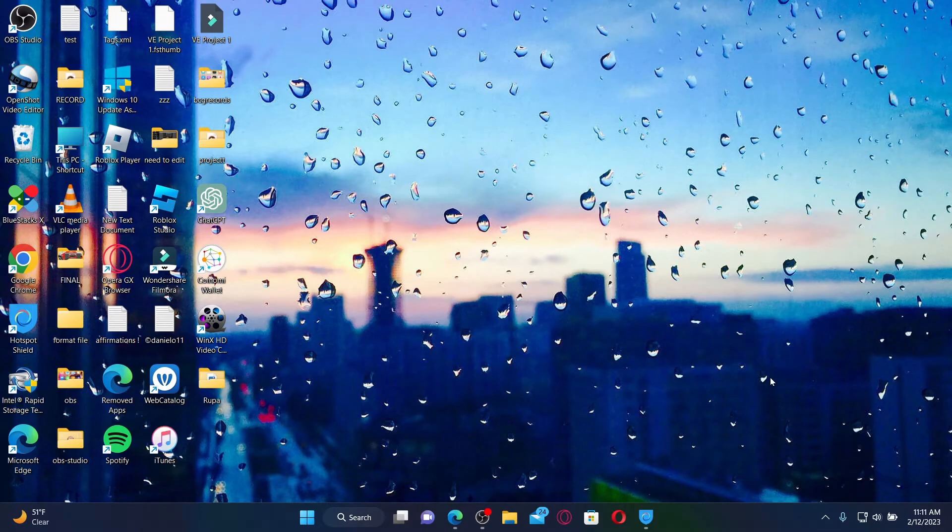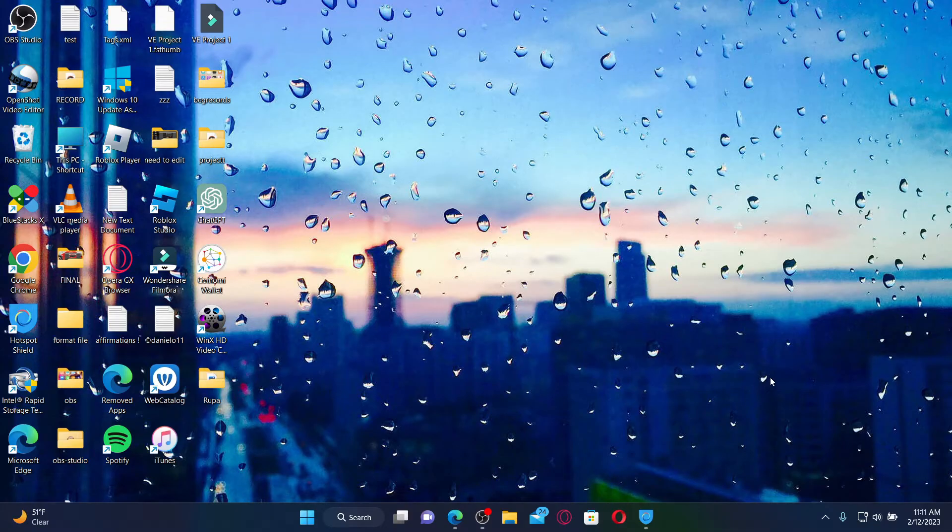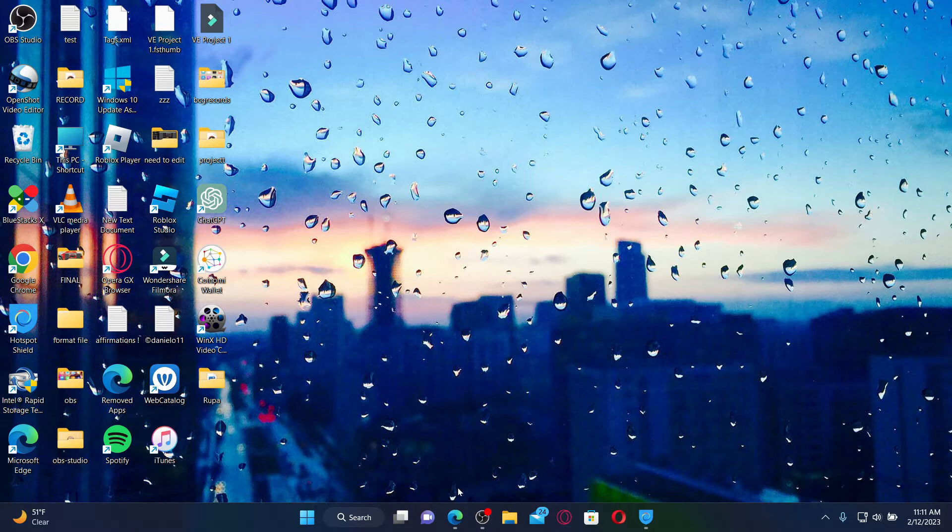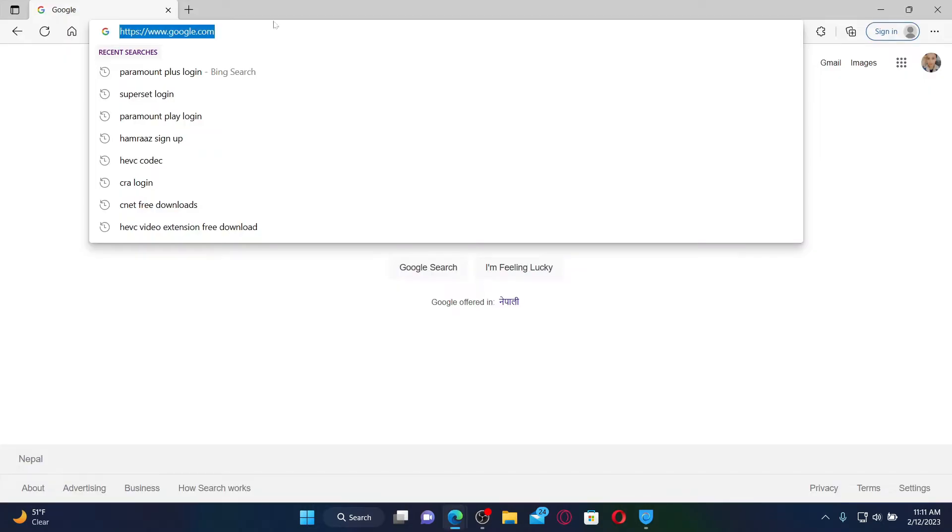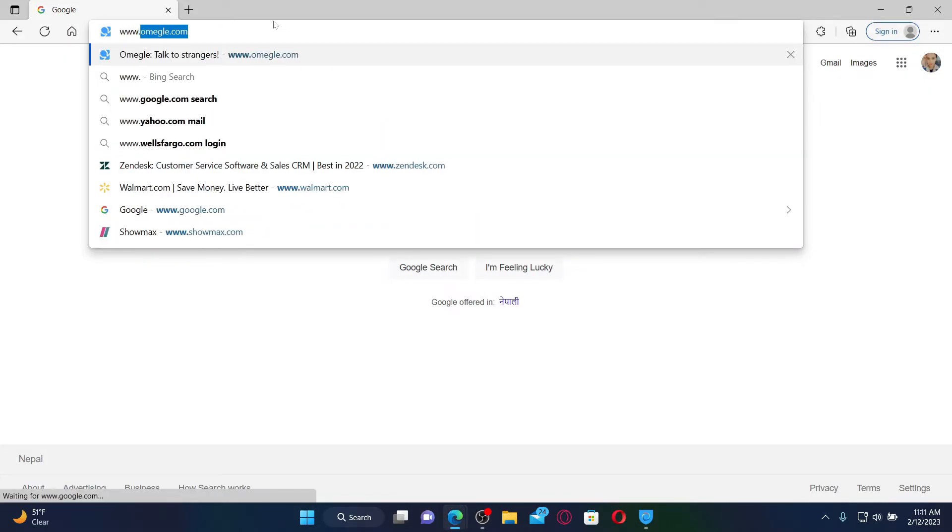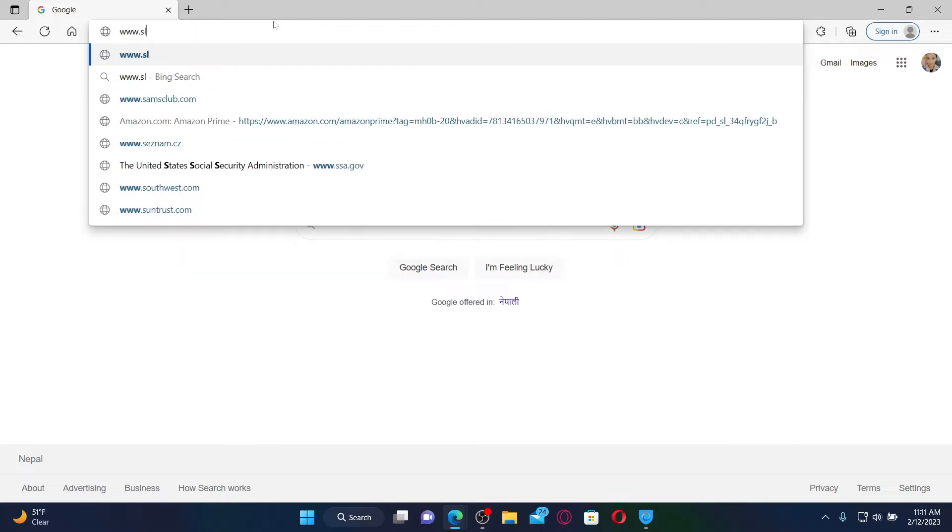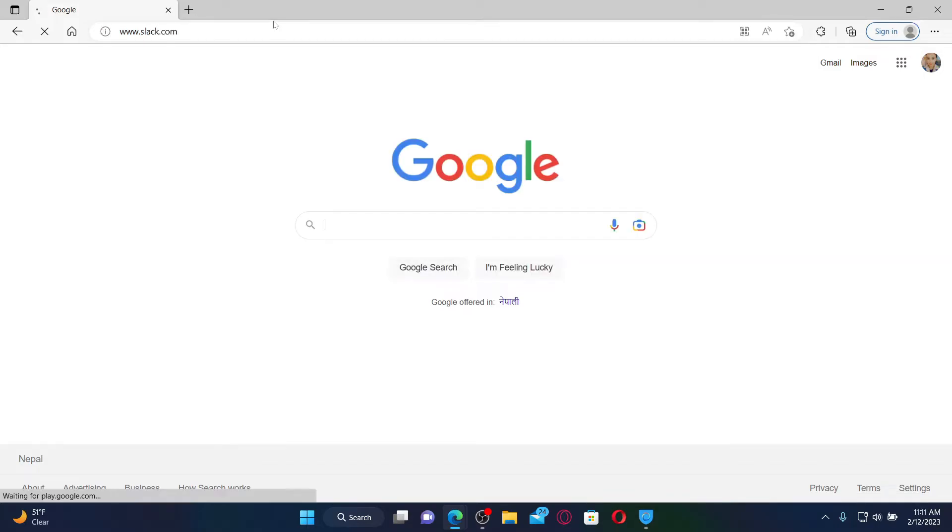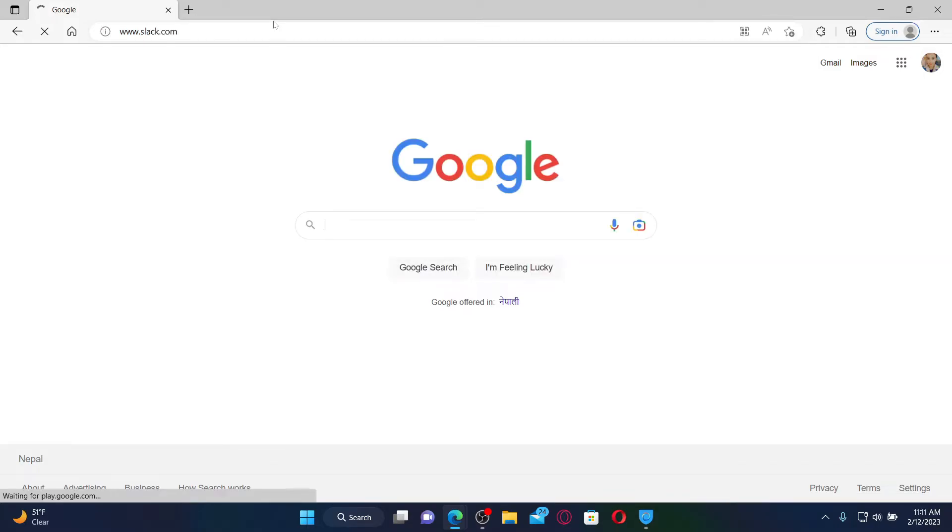Slack is an instant messaging program designed by Slack Technology and owned by Salesforce. To log into your account, simply go ahead and open up a web browser of your choice. In the URL box, type in www.slack.com and press Enter on your keyboard.